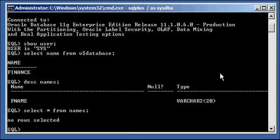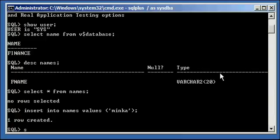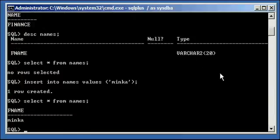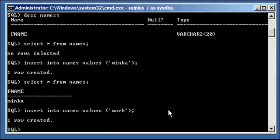Now I'm going to go ahead and insert two rows, two names. The first name, I'll give my girlfriend's name, insert into names values like so. Now I do select asterisk from names. Now I'm going to insert my friend's name, insert into names values Mark, select asterisk from names.